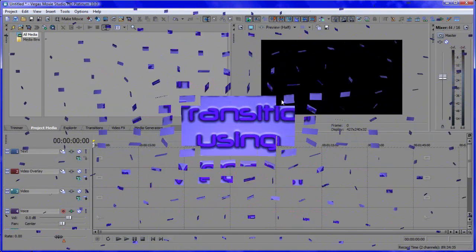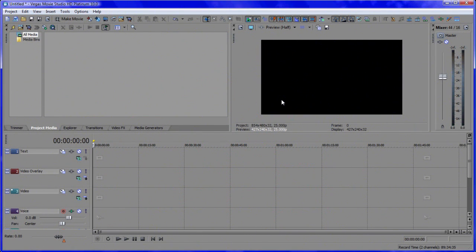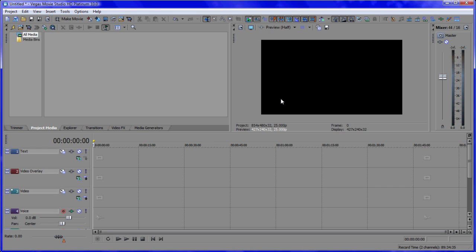G'day everyone, welcome back. In this tutorial I'm going to show you how to do basic editing on the timeline, tell you what some of the shortcuts are, and also show you how to do very simple transitions — like a fade in and a fade out between two separate pieces of media. Let's get started by importing something to work with.